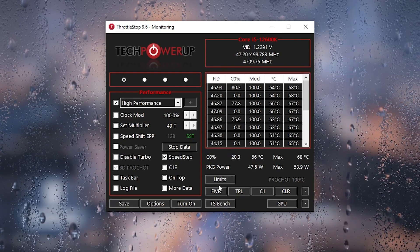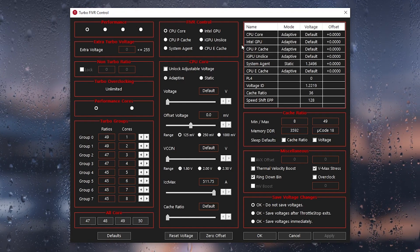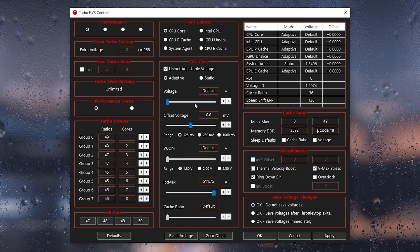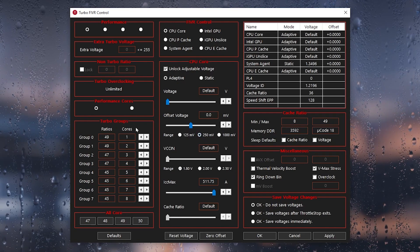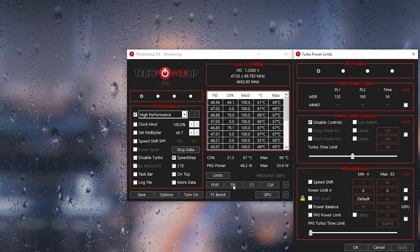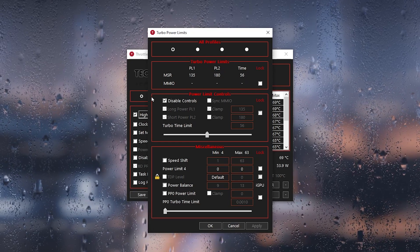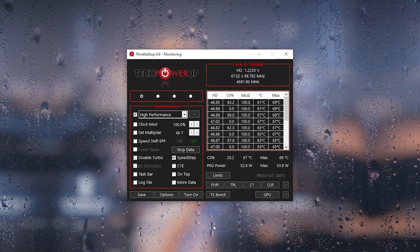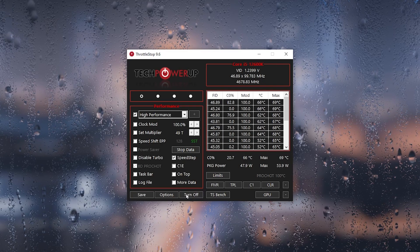Next, go to FIVR — the Turbo FIVR Control. Enable the option 'Unlock Adjustable Voltage,' then go to the range and set it to 250mV. This unlocks maximum CPU potential. Click Apply and OK. Then go to TPL — the Turbo Power Limit — and under Disable Control, unlock all the controls. Hit Apply and click OK.